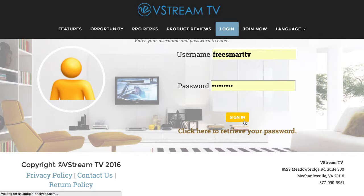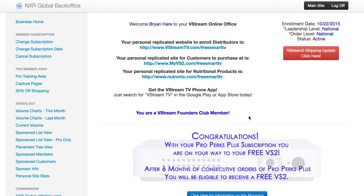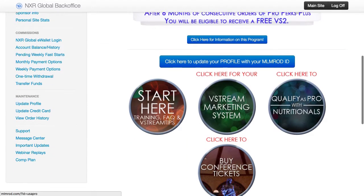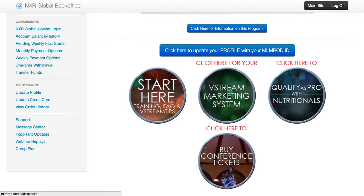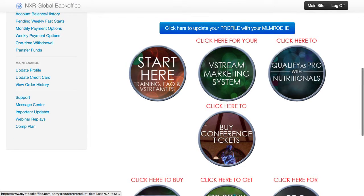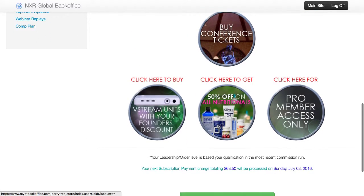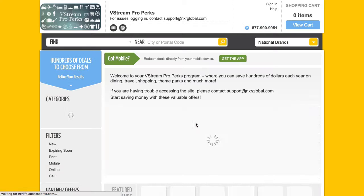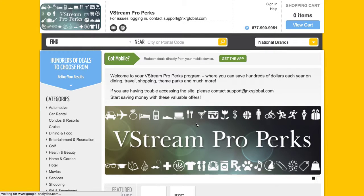Once you sign in, scroll down and use your back office right here. Then what you'll do is scroll all the way down, go to Pro Member Access, then go to VStream Pro Perks, and then your page will come on.